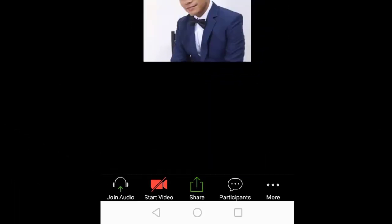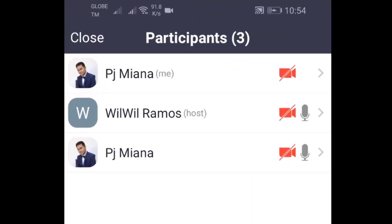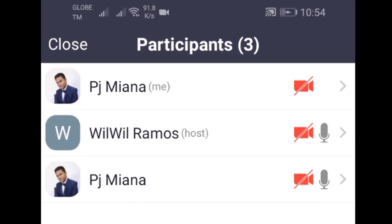Now as you see on the screen, there are now three participants in the meeting.